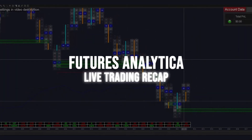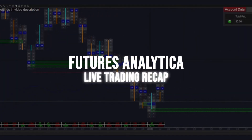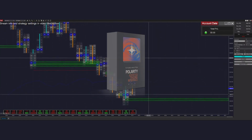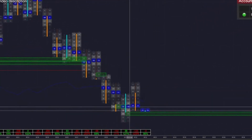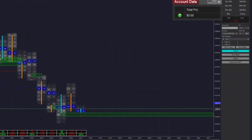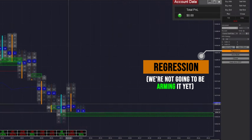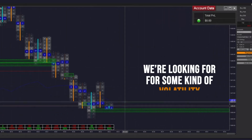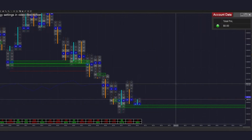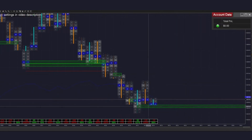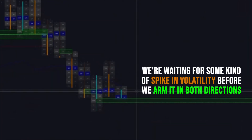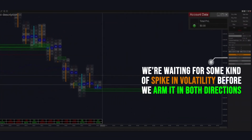Welcome back to the live stream. Today we are trading NQ again with the polarity automated trading interface. We're starting here because of this range that's forming and this large amount of chop — we're going to be putting it into regression mode. We're not going to be arming it just yet, but we're looking for some kind of volatility. We didn't trade the market open, starting a little bit later today because I didn't like the opportunities at open. At this point we just need to wait for a spike in volatility before we arm it in both directions.